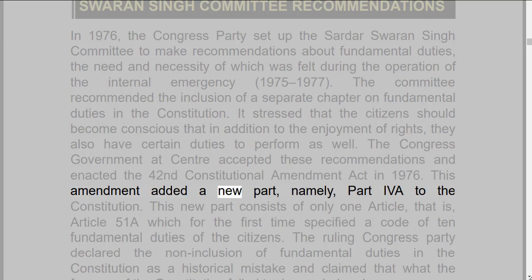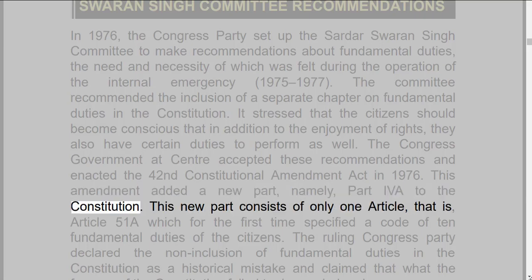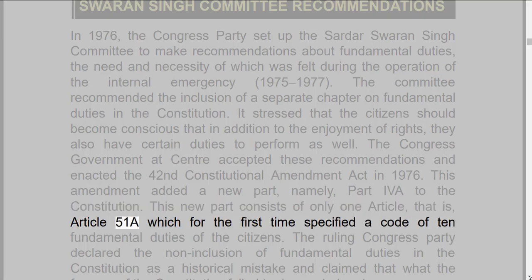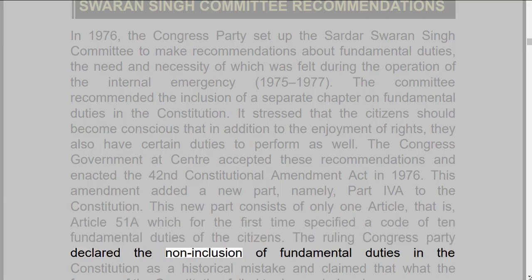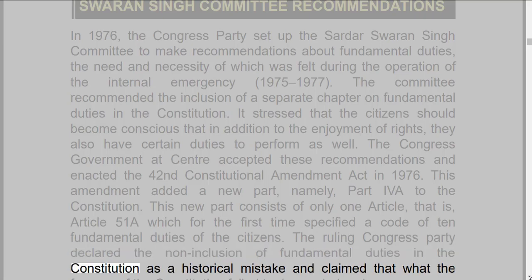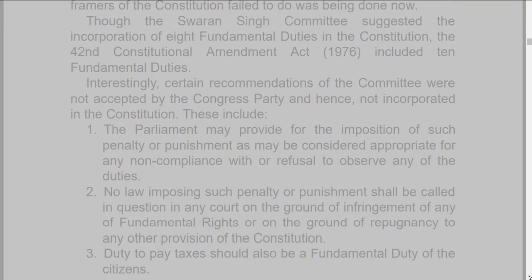The Congress government at centre accepted these recommendations and enacted the 42nd Constitutional Amendment Act in 1976. This amendment added a new part, namely Part IVA to the constitution. This new part consists of only one article, i.e., Article 51A, which for the first time specified a code of 10 fundamental duties of the citizens. The ruling Congress party declared the non-inclusion of fundamental duties in the constitution as a historical mistake and claimed that what the framers of the constitution failed to do was being done now.